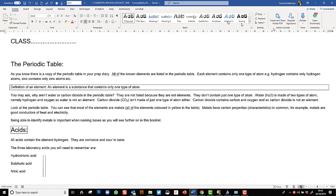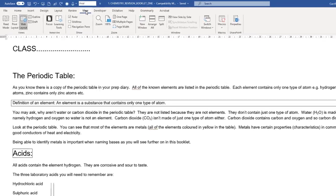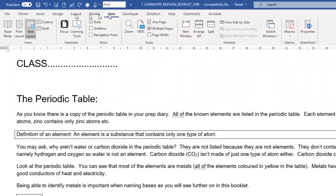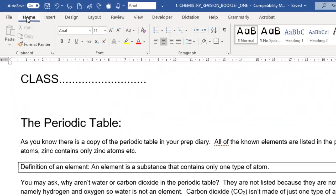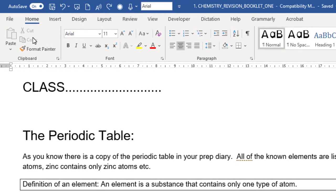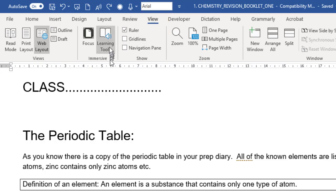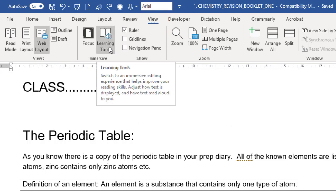To have a look at the learning tools we go into the view tab. Normally we work here in the home tab and these are the features that you're used to seeing but when we go into view we have some more features available.